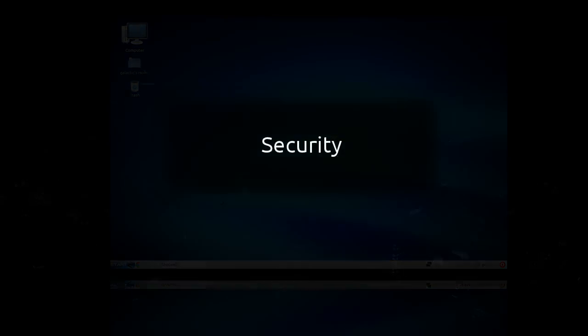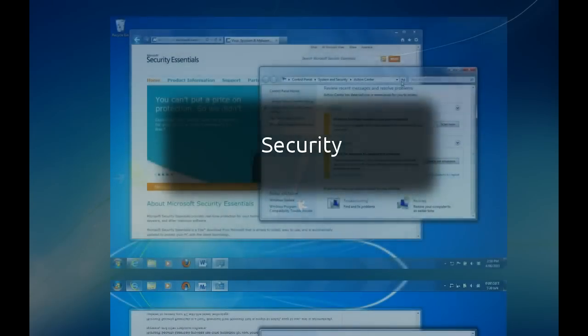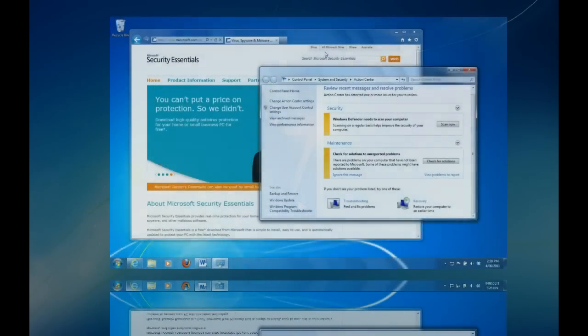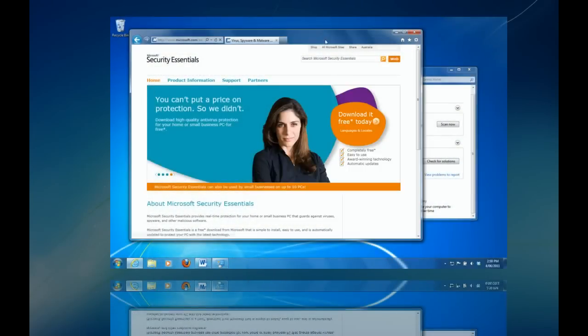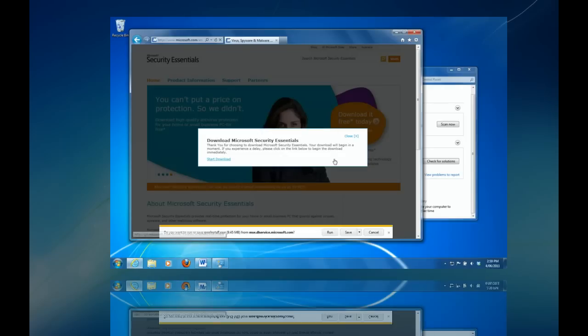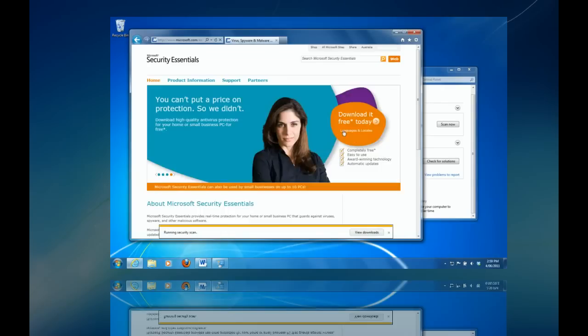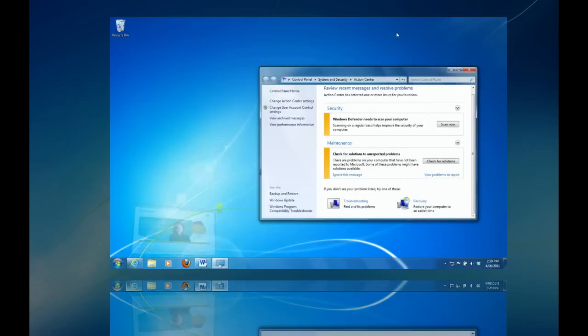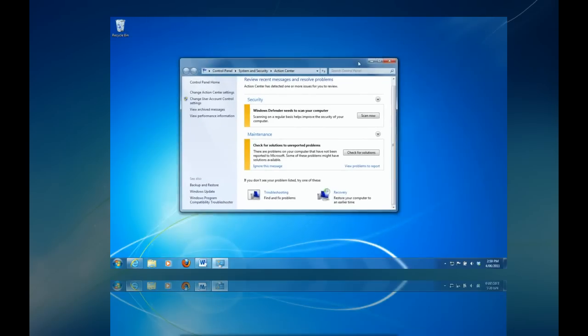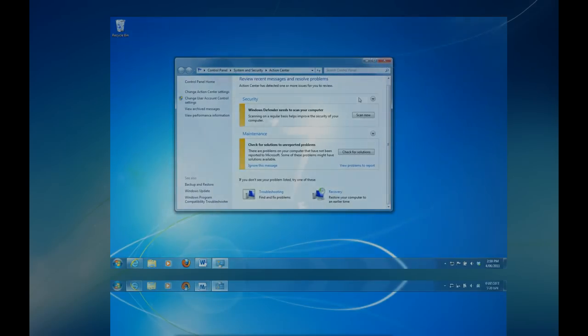Next up, security. In this internet age that we live in, system security is a top priority. Though Windows 7 greatly improved their security compared to previous releases, there are still over 200 million malware programs that are targeted at the Windows platform. Because of this, Windows 7 PCs need to have an additional antivirus tool installed.